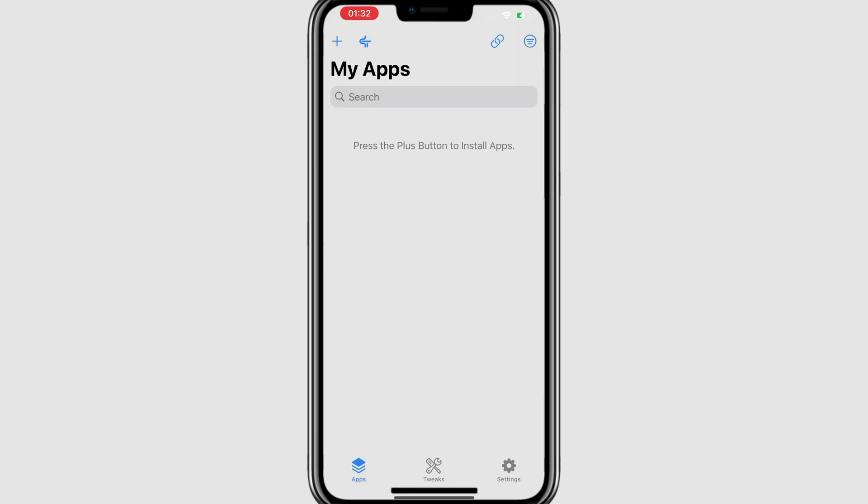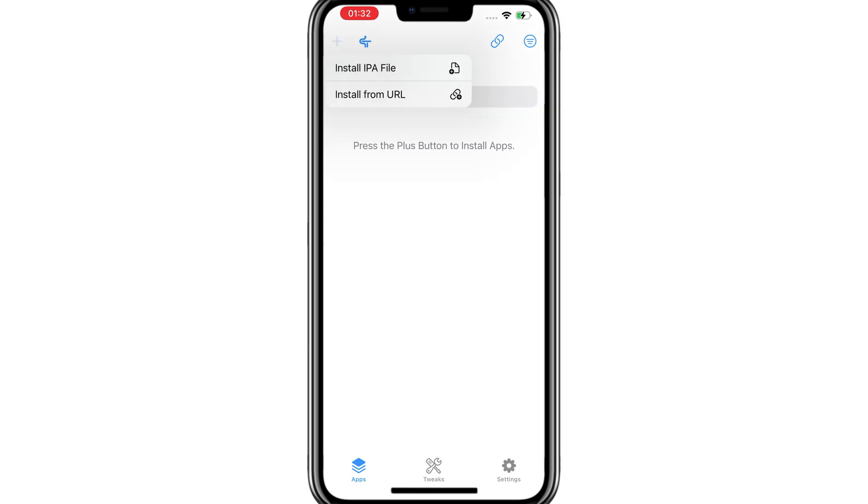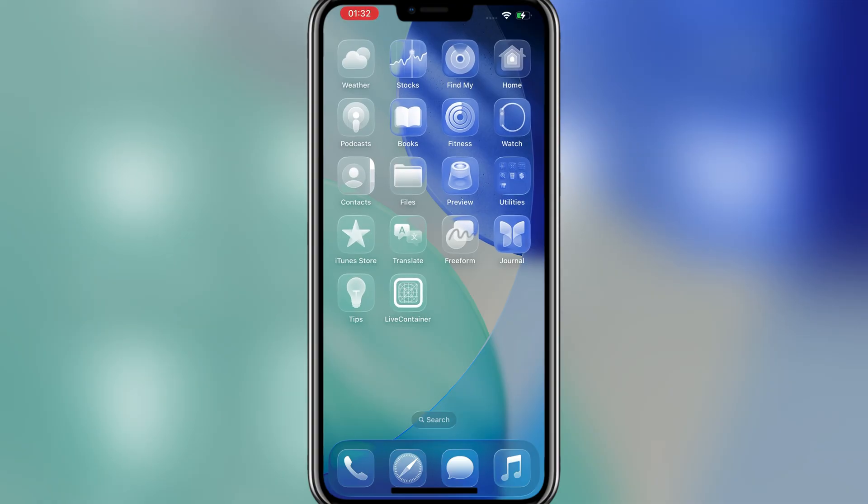Now simply open it, then hit on the icon on the top left next to the plus icon. Now it should crash. Then open it again.